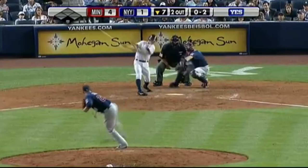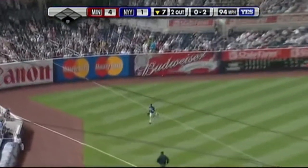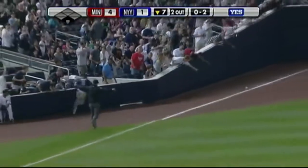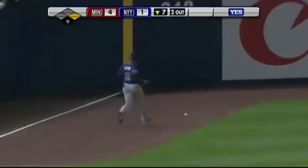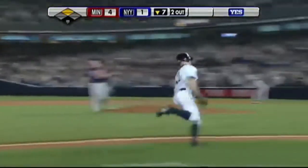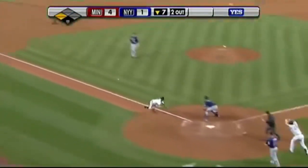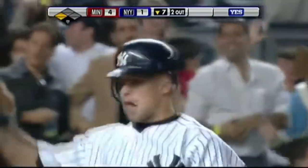And the 0-2. Loop to left field that could be trouble — coming on is Span, he can't make the play and it gets by him and it rolls down the left field line. Off to the races is Gardner, he's rounding third, they're waving him home, here's the throw, here's the play at the plate — and inside the park home run Brett Gardner, it's 4-2 Twins.